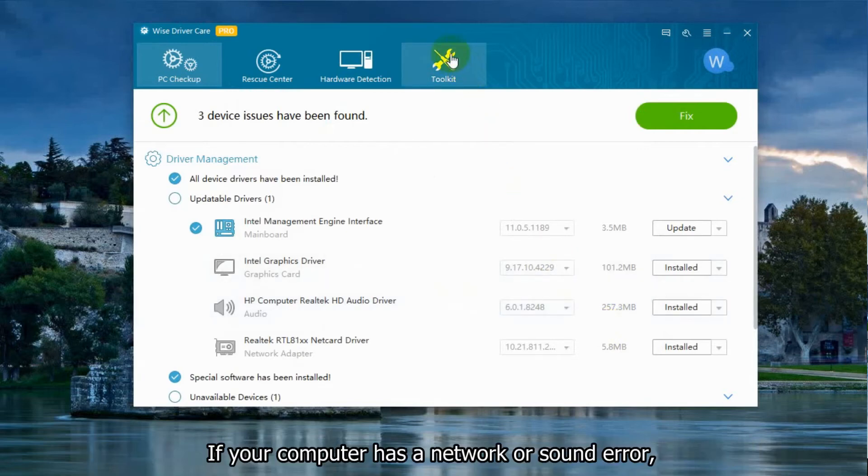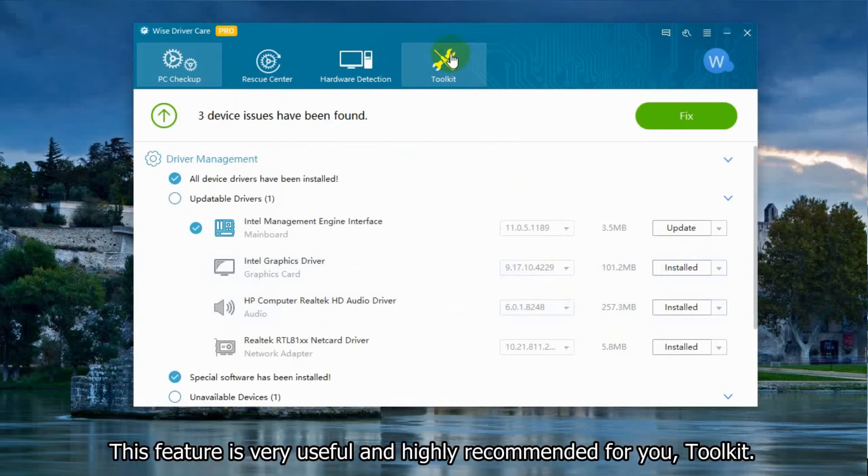If your computer has a network or sound problem, this feature is very useful and highly recommended for you.